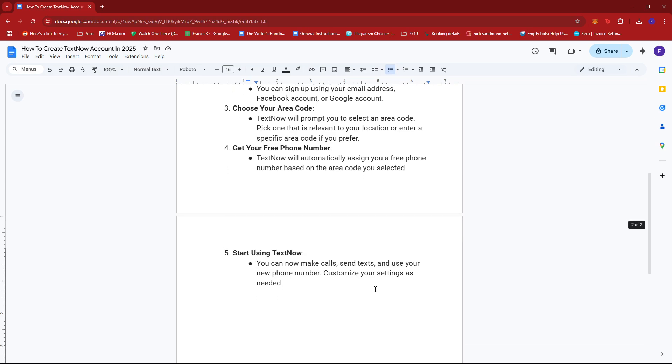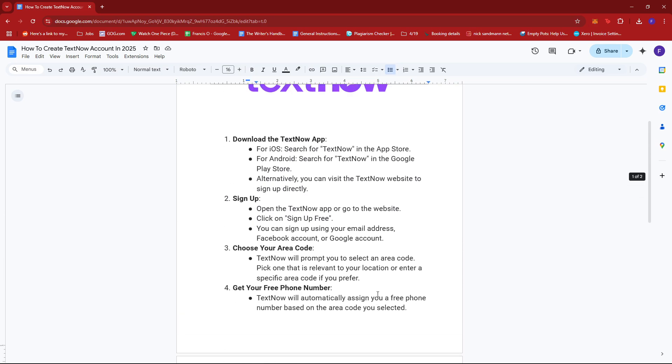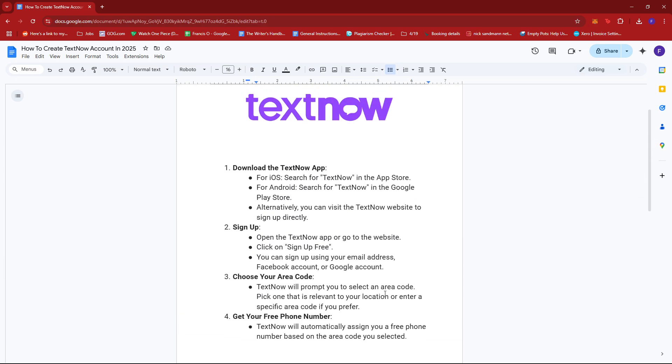After that, you can now make calls, send texts, and use your new phone number. Customize your settings as needed. And that's it for today. Thanks for tuning in and I'll see you next time.